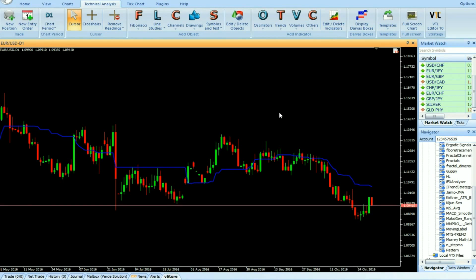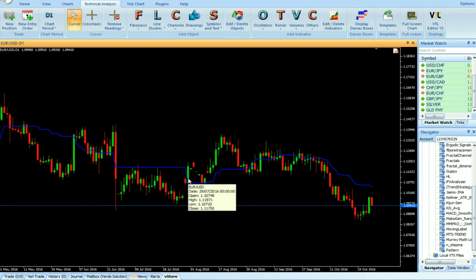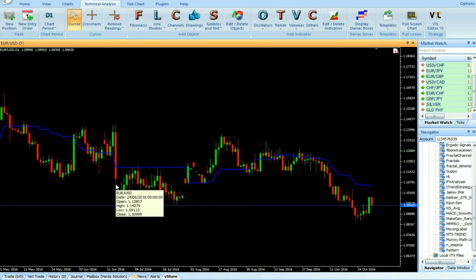Buy: Enter a buy trade when the price closes above the Kijun Sen indicator. Do not open a buy trade if the candle has a gap-up opening. Place stop-loss below the nearest swing low or support.